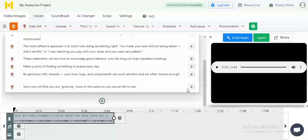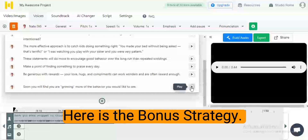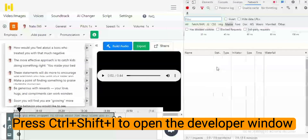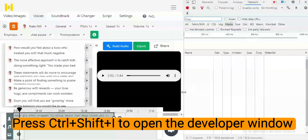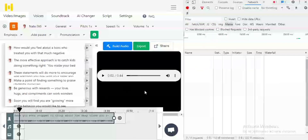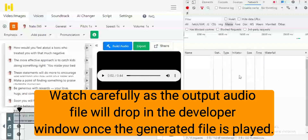Now for the second bonus strategy. Once you have created your text-to-speech audio file, press Ctrl+Shift+I on your keyboard. This will pull up the developer mode of the tab you are working on, dividing your screen into two sections. Click on the Network tab, then ensure you are on Media. The audio file you generated is going to drop in there — it is a very simple strategy. Just make sure you play the audio.